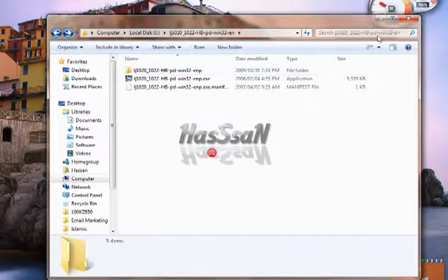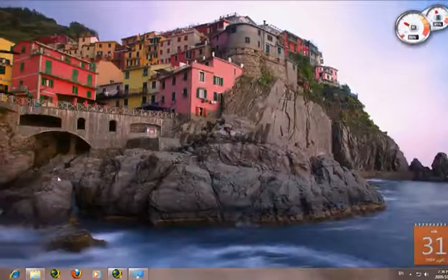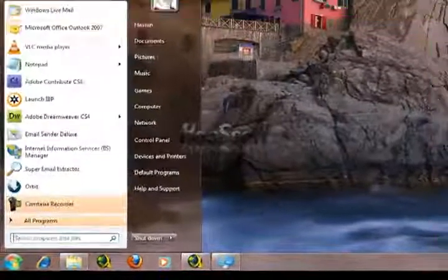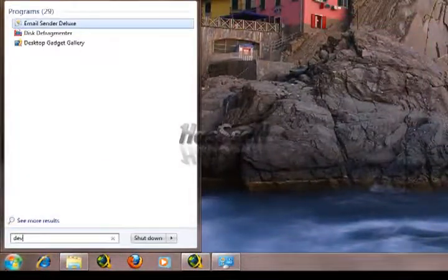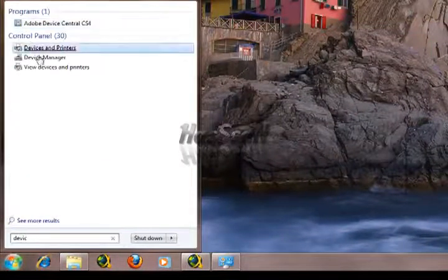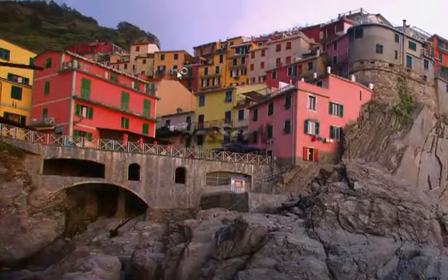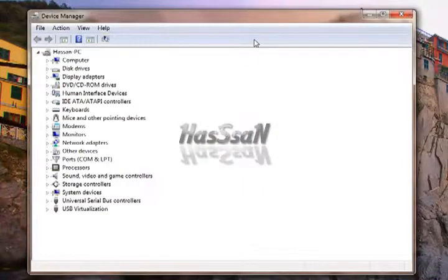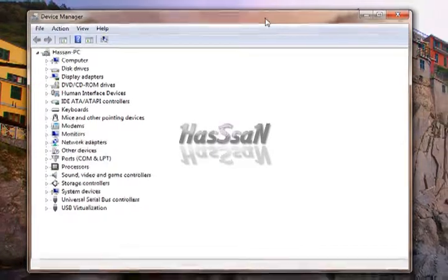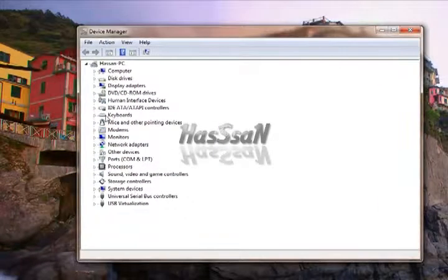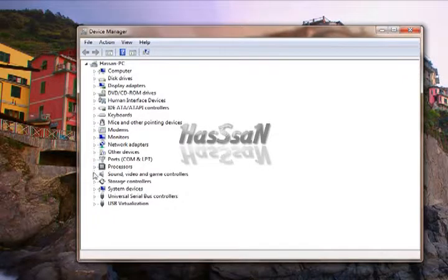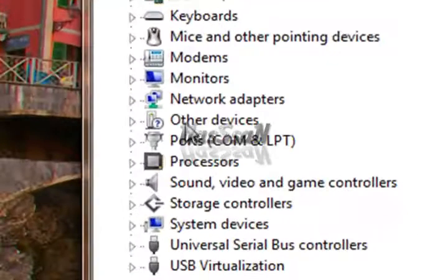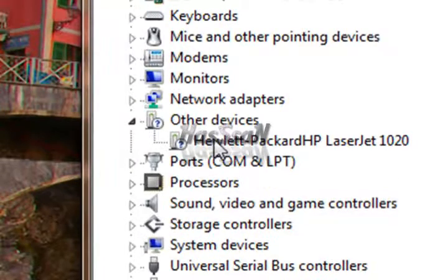Now open device manager. And here it is. Go to other devices and then HP LaserJet 1020.